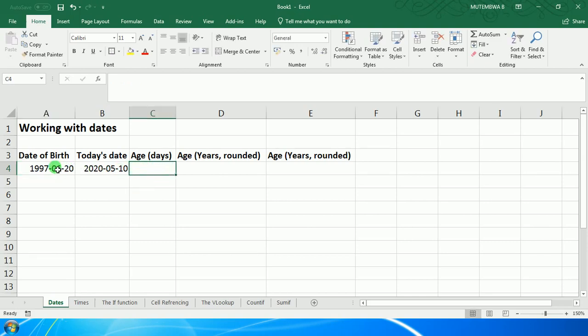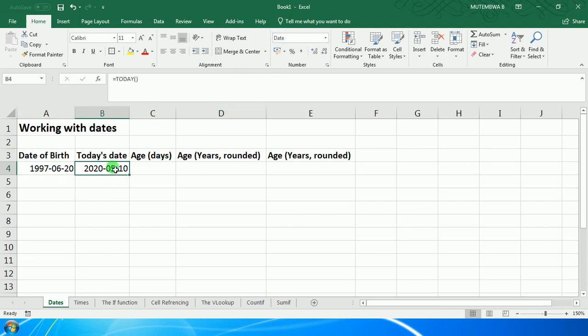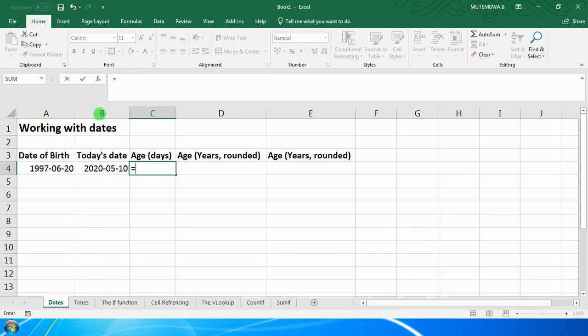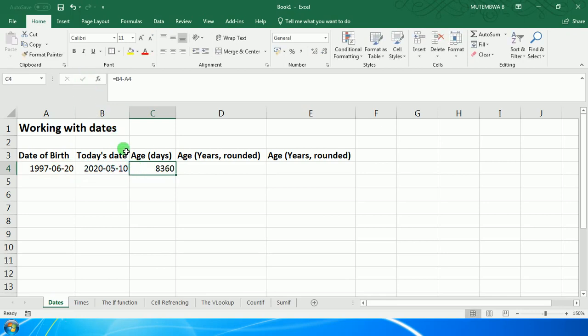Then you check in the number group - there it shows it's a date, and this one as well is also a date. Therefore, the age in days would be the equal sign, the bigger number which is this date, minus the date of birth. When you click on Enter, you get your number of days.